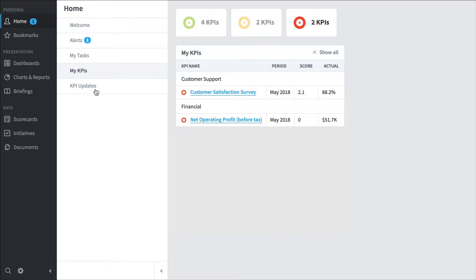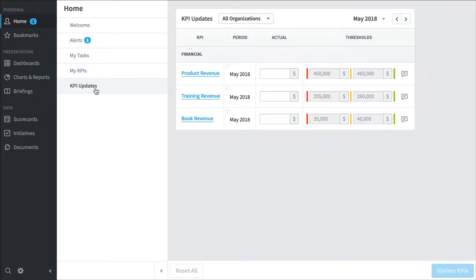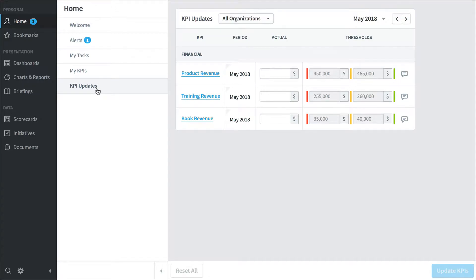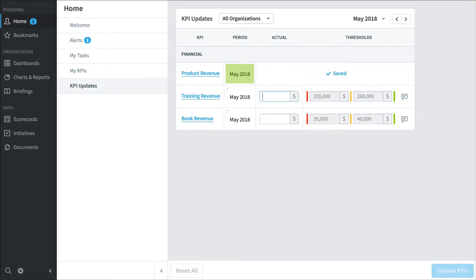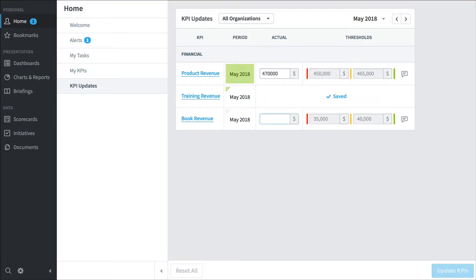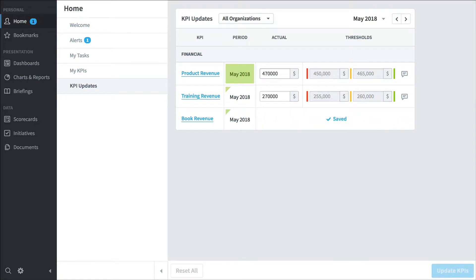And below that are KPIs I update. Now oftentimes you'll have Scoreboard completely wired up and pulling data from your databases, but there are sometimes KPIs that you update by hand, and these are the three that I'm responsible for. So every month I'll log into the software, and I'll type in values for product revenue, training revenue, and book revenue. And that's it. If I'm a typical employee, I really just want to keep an eye on the things that I'm responsible for, and the home section does a great job of that.